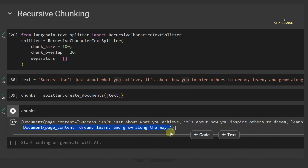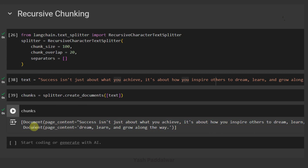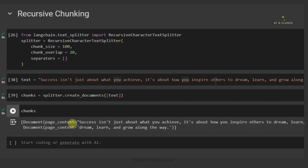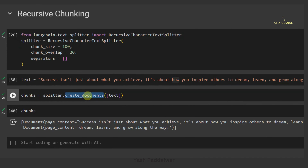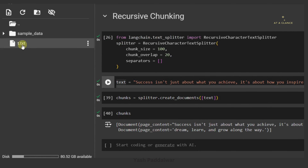Now let's execute this cell and see how the chunks are created. You can see we have got the same two chunks, but this time each chunk is in the form of a Document object. Inside this Document object you can clearly see page_content, which contains the actual content of our text. Apart from page_content, we don't have any other parameter in the Document object here because we only provided the text as a simple string — so there will be no metadata stored for this particular string.